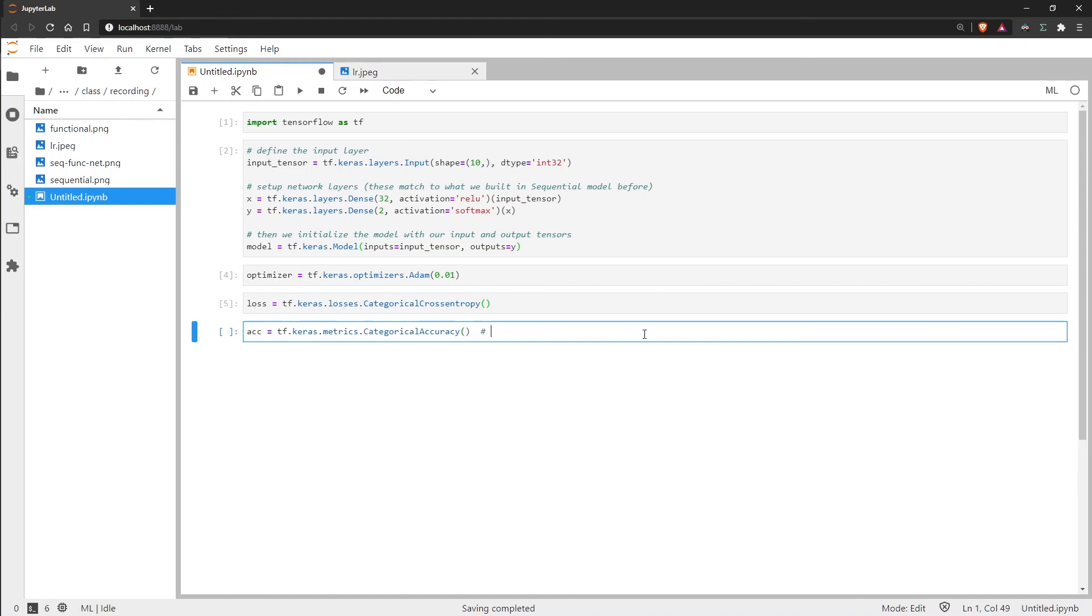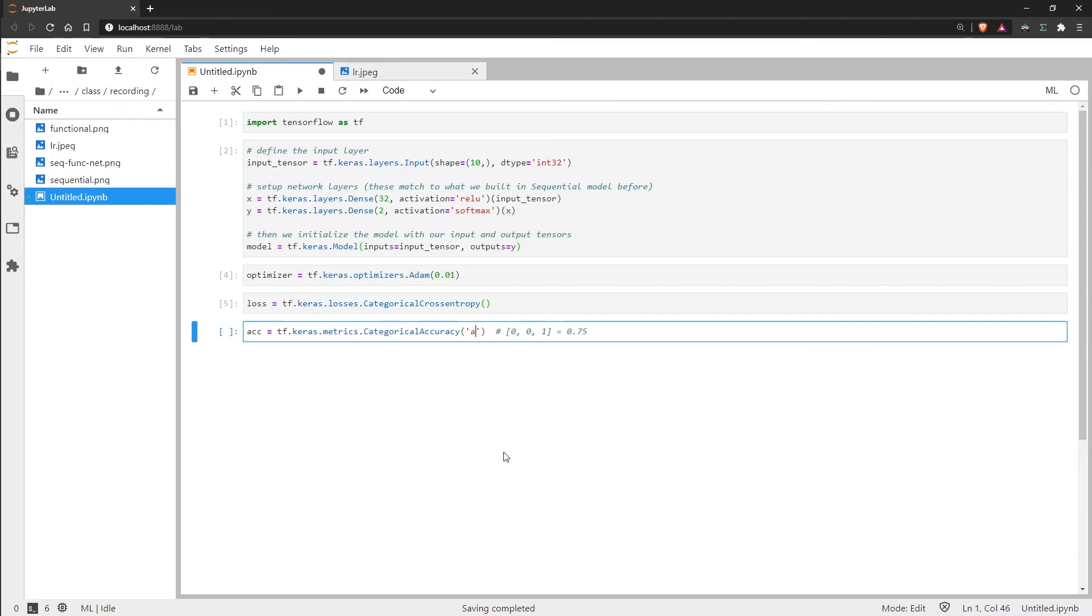So it will most likely look something like this rather than like this. So when we have different categories we need to use categorical accuracy. Then we just pass in the string accuracy there as well.